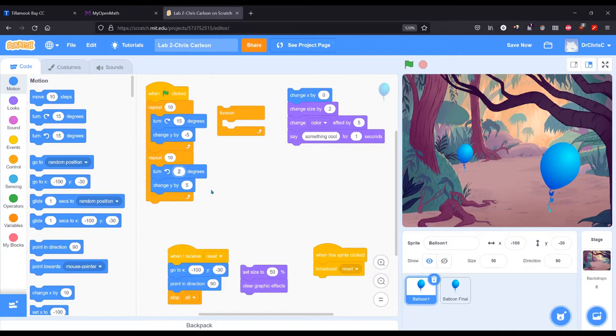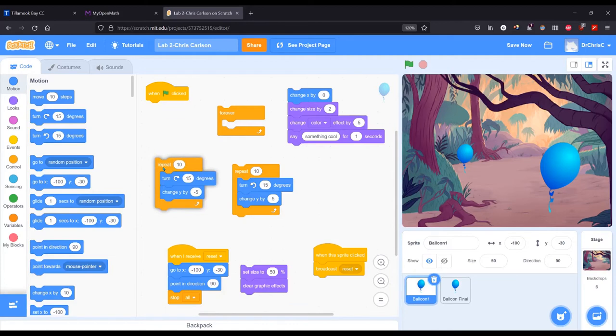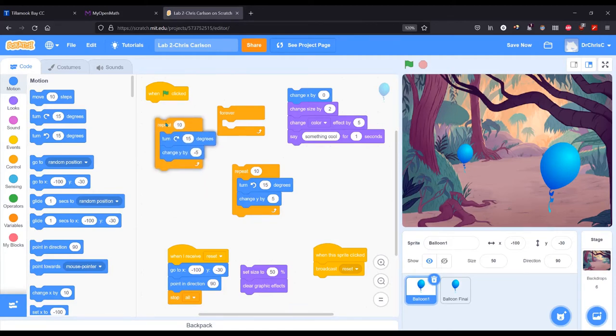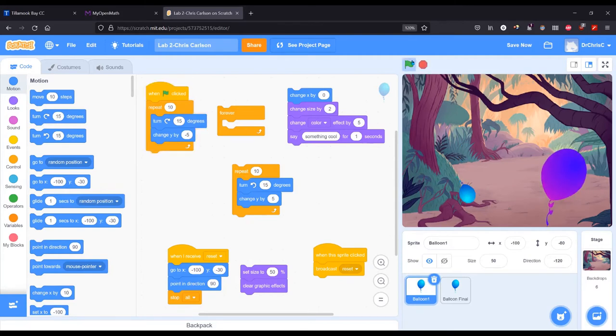And then we'll go 15 back. Change Y by negative five and by positive five. Now one thing to notice: this is two blocks here. So there's two separate things that are going to happen the way I have them in here. First we're going to turn counter or clockwise 15 degrees and then move down five. And you should see that right there.